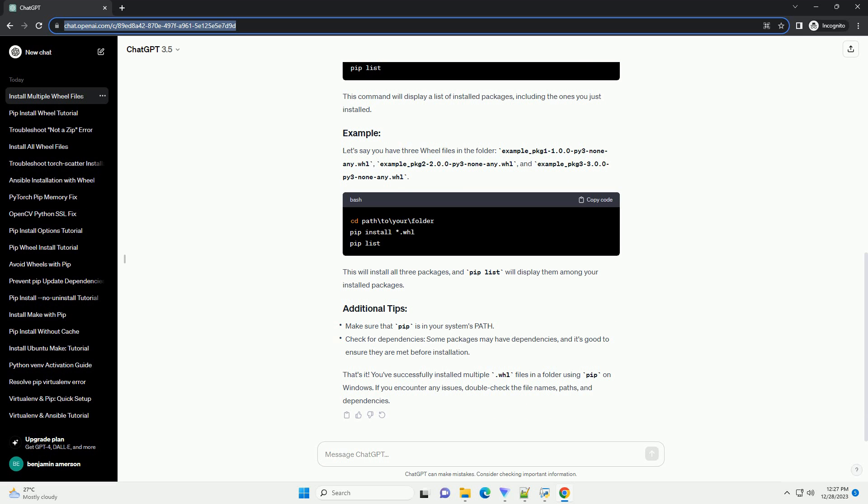Run the following command. This command tells pip to install all .whl files, star.whl, in the current directory. After the installation is complete, you can verify it by running. This command will display a list of installed packages.